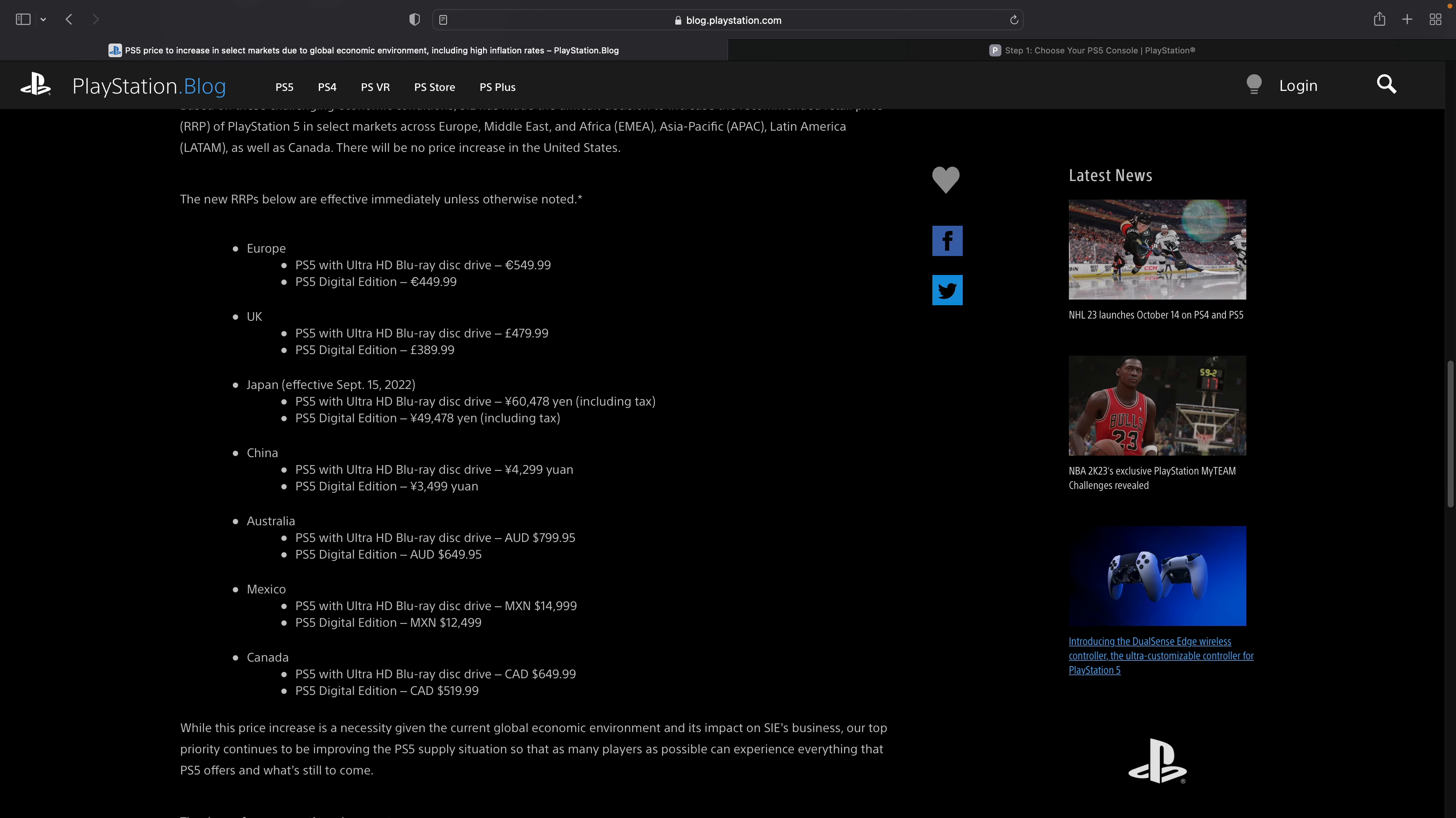So with the exception of Japan, all of the other price increases are effective immediately. Now, notice the USA is missing from this list. I would not be surprised to see that added soon.